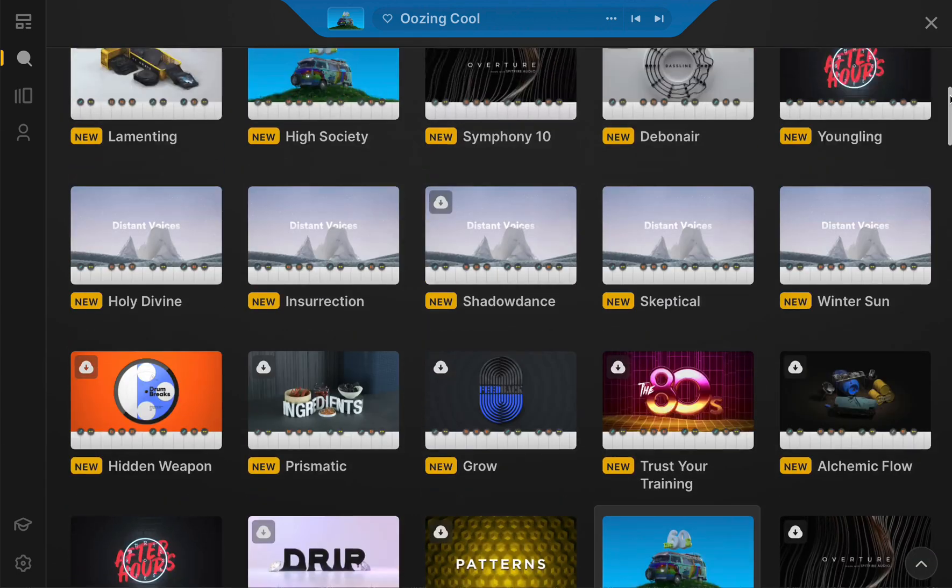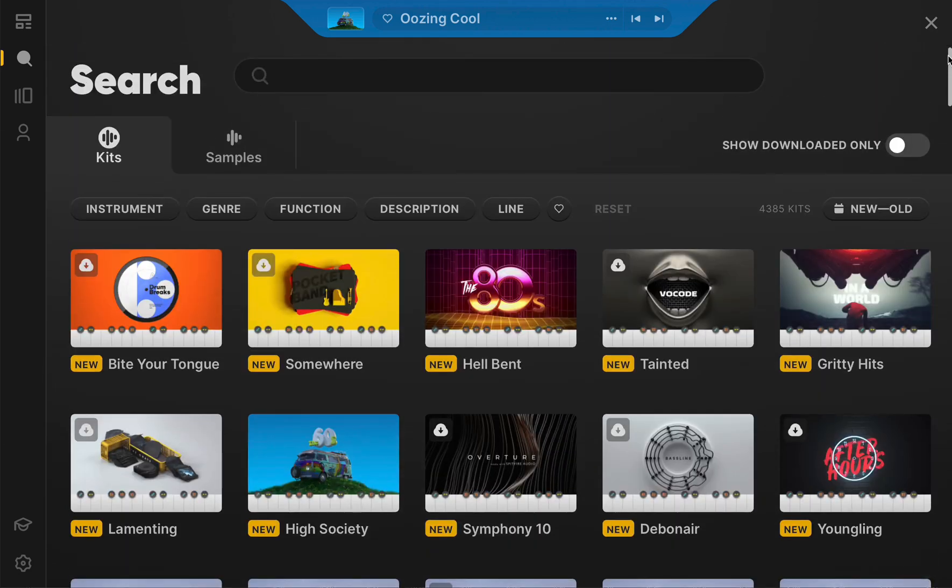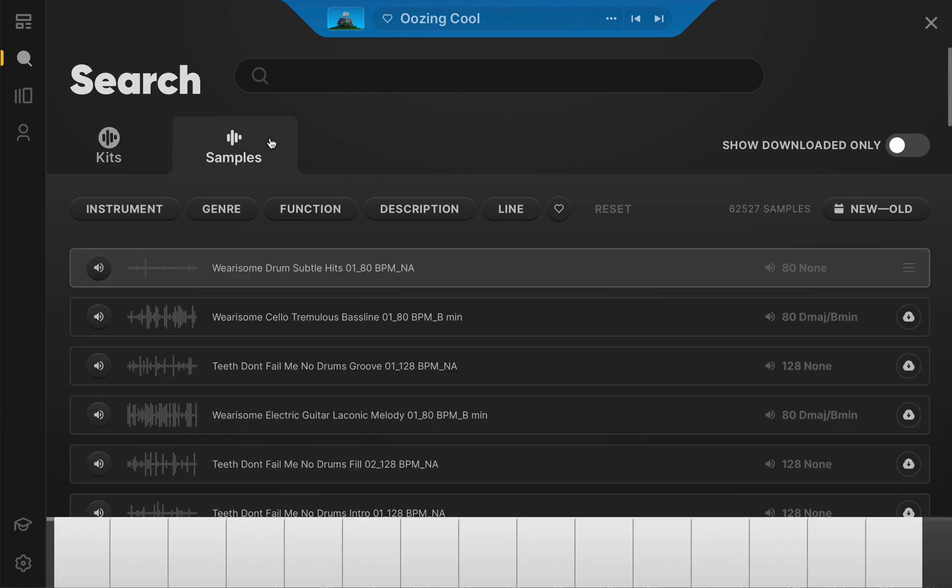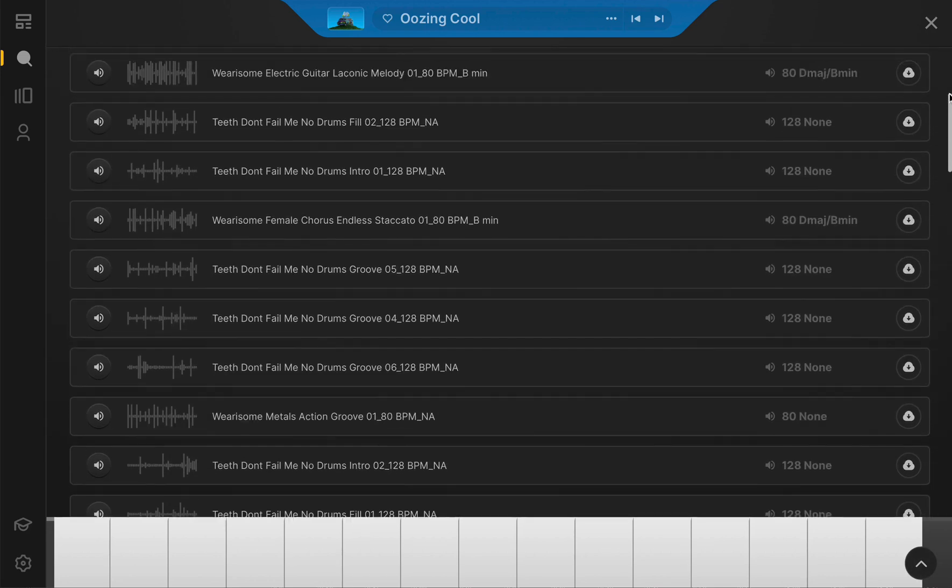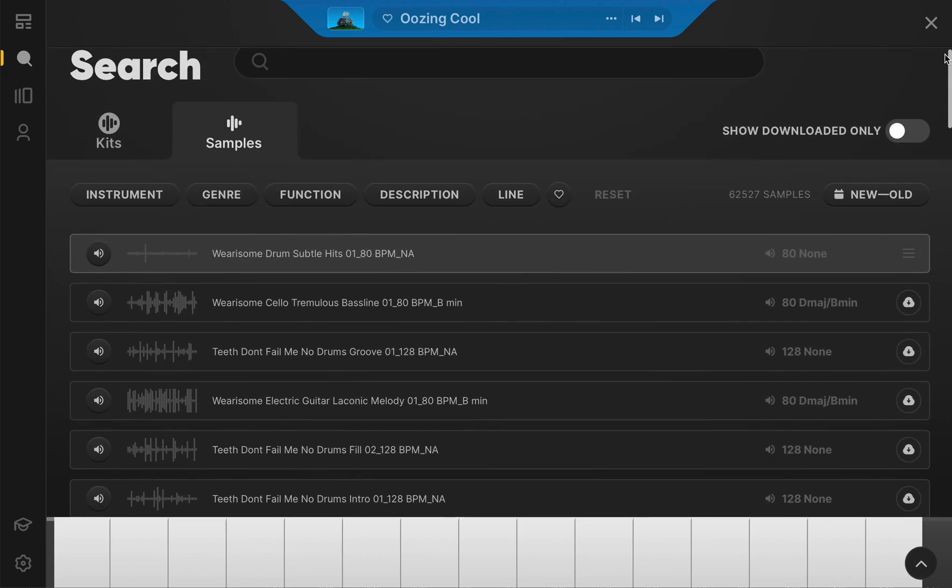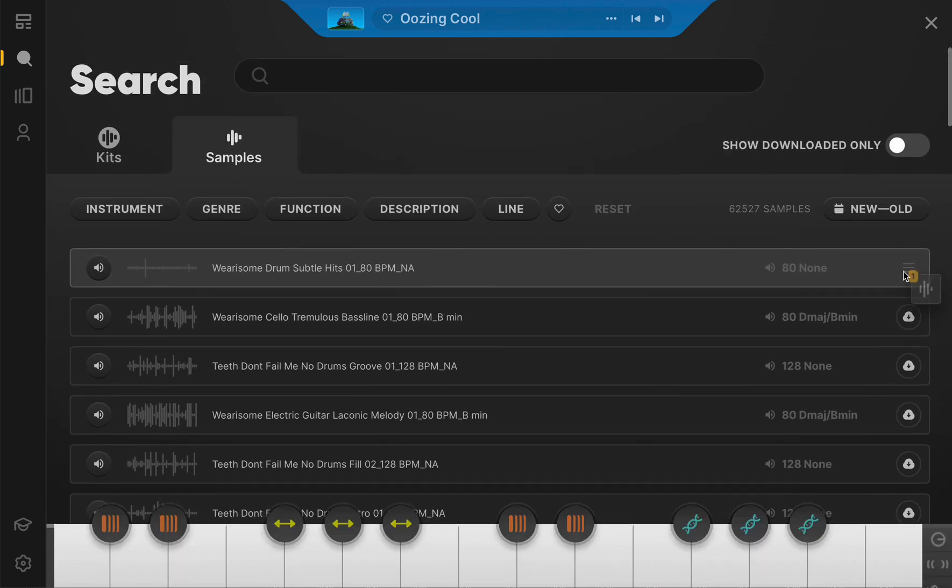If you want to build the perfect kit from the ground up, you can do so by selecting the Samples tab. Every loop Arcade has to offer can be found here. As you locate the sounds you want to include in your production, simply click and drag the loop onto the key you want to use as a trigger.